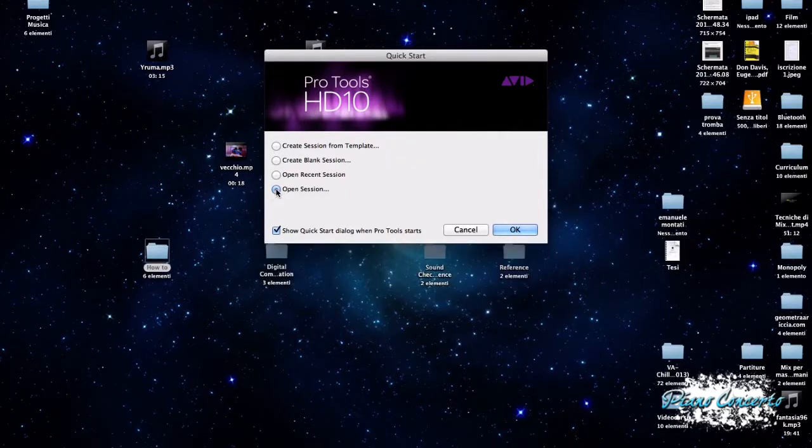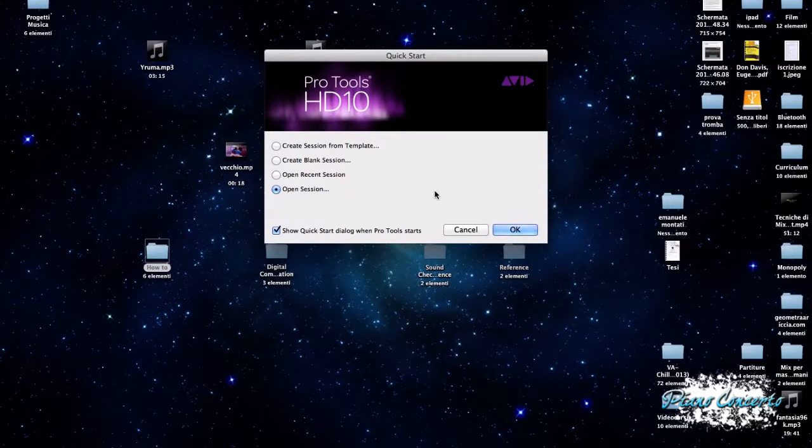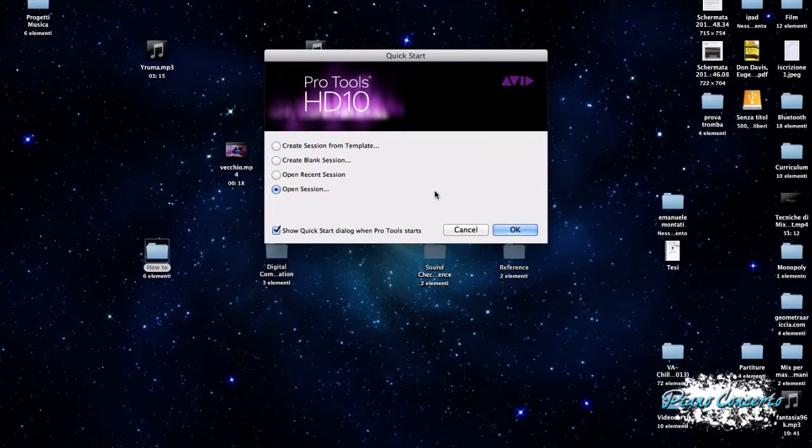E, per ultimo, abbiamo Open Session. Questa ci permette, confermando col tasto OK, di andare a cercare delle sessioni facendo un browsing all'interno dell'hard disk del nostro Mac o del nostro PC.